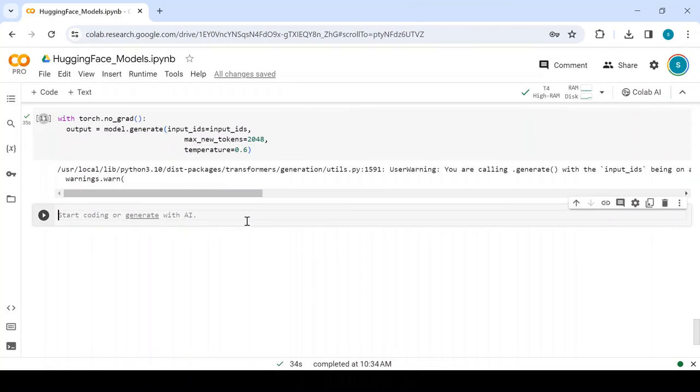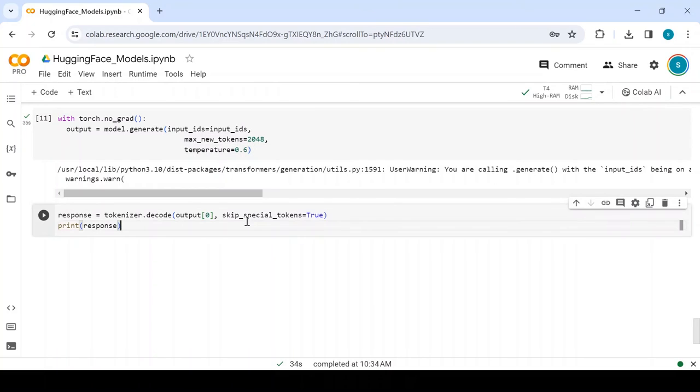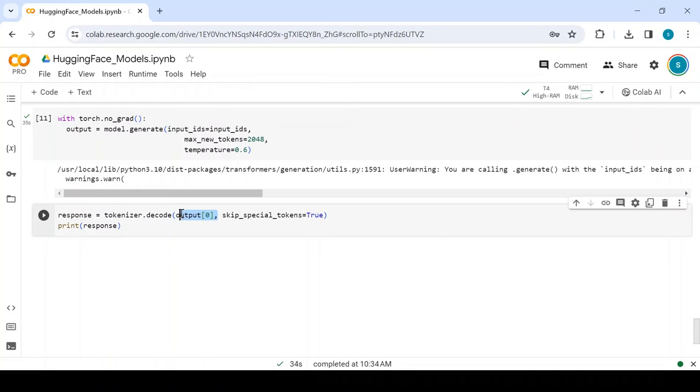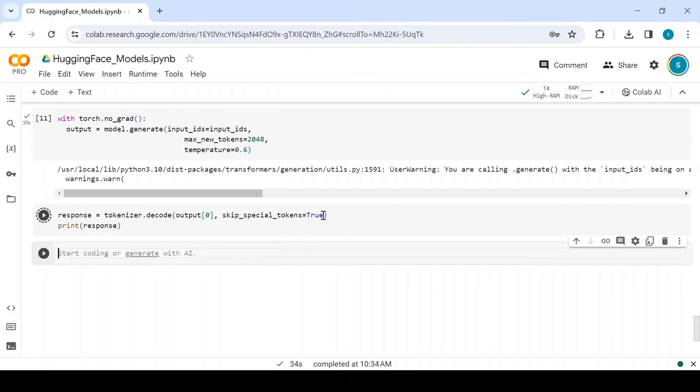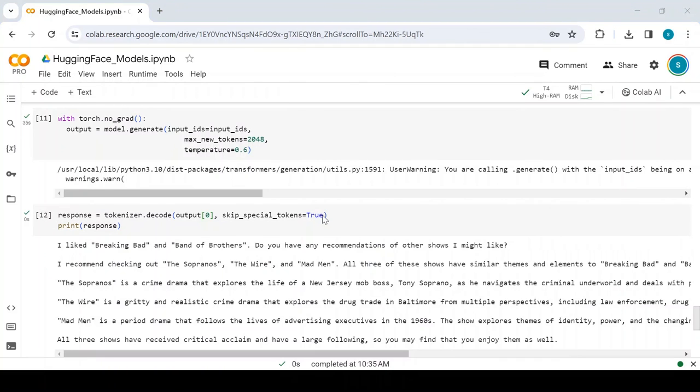After generating the text, the code uses the tokenizer again to decode the generated tokens into a human-readable string. In this case, we are retrieving the first sequence from the generated outputs and passing it to the decode method. The skip_special_tokens argument tells the tokenizer to skip any special tokens, for example padding tokens, that may have been generated during the decoding process.